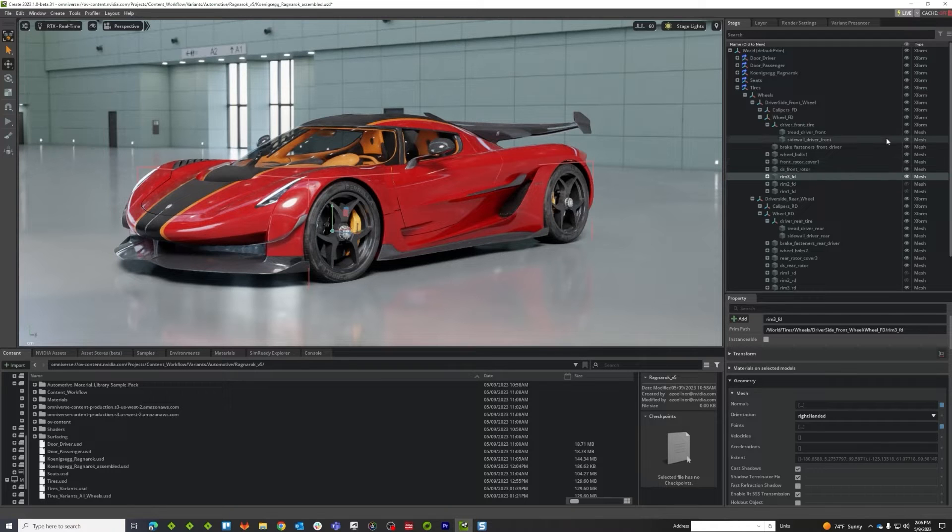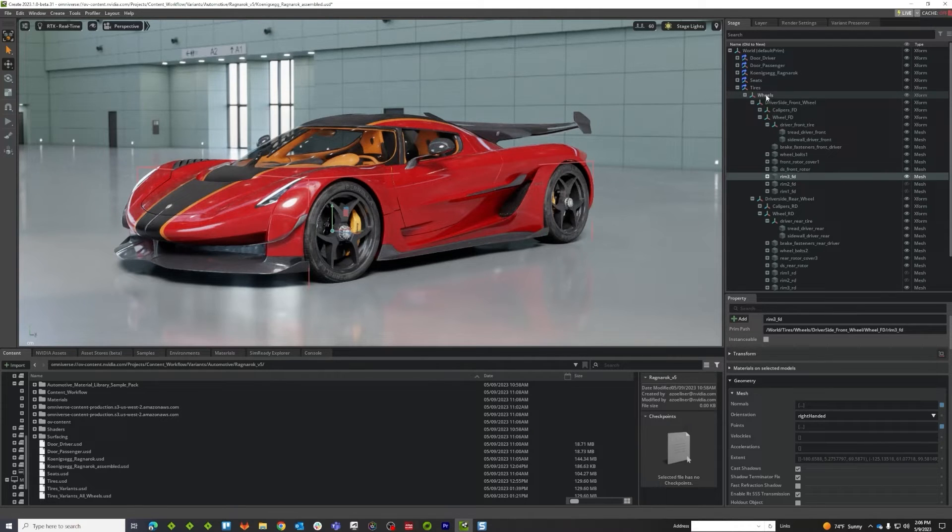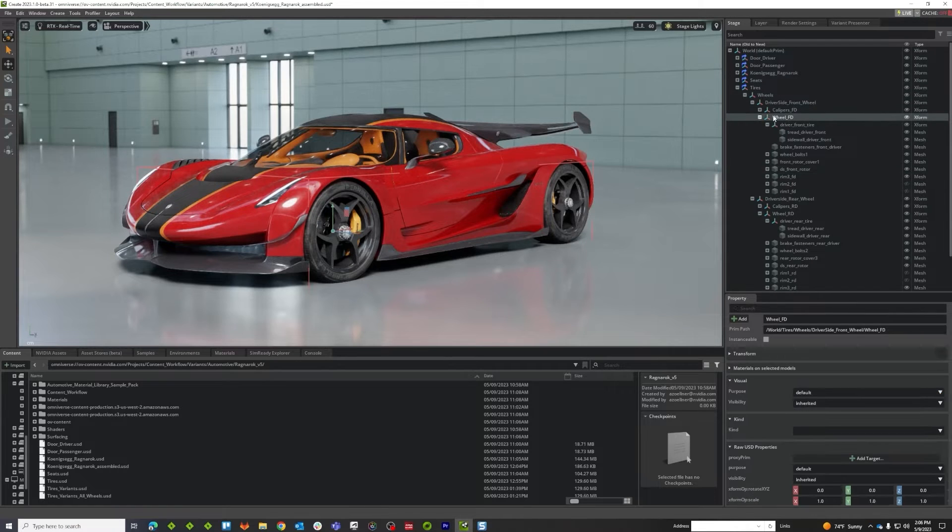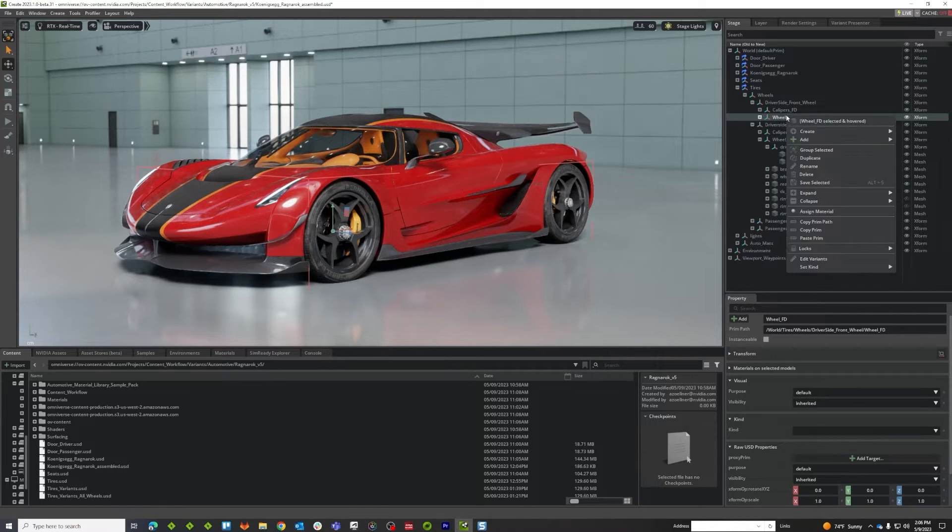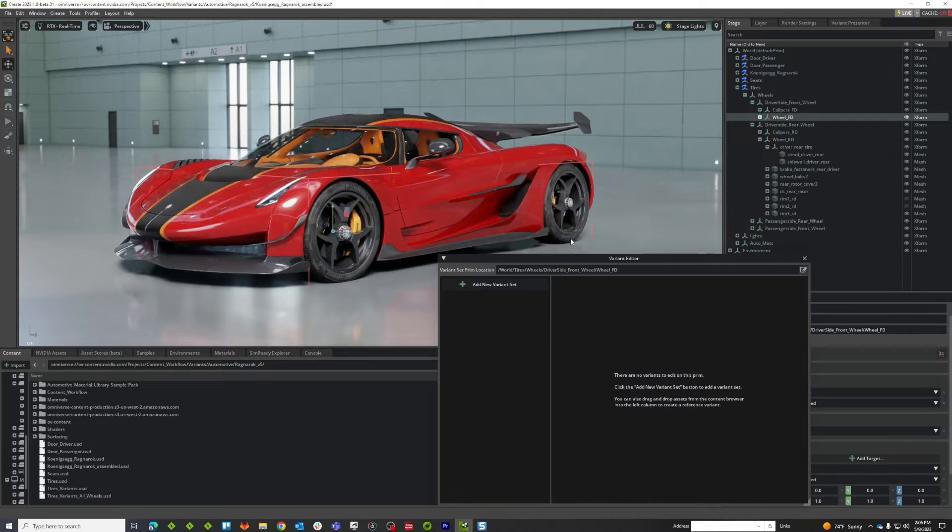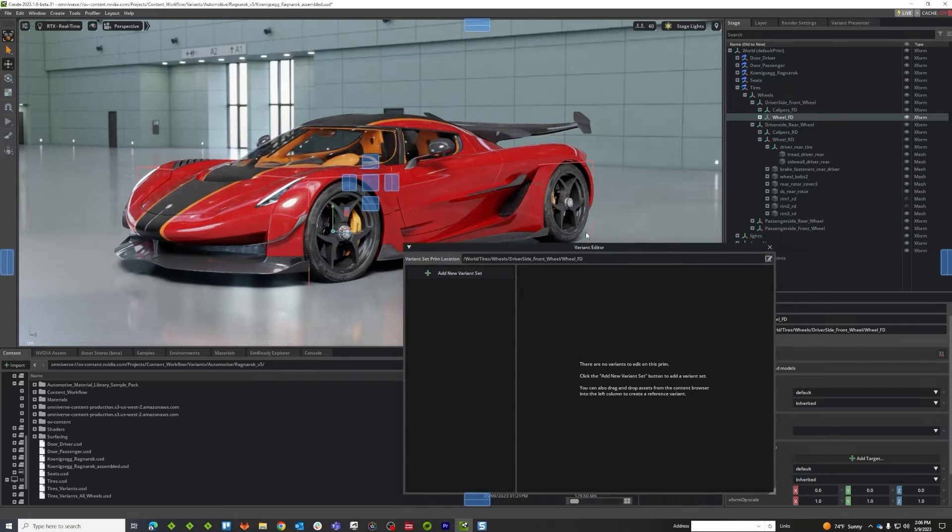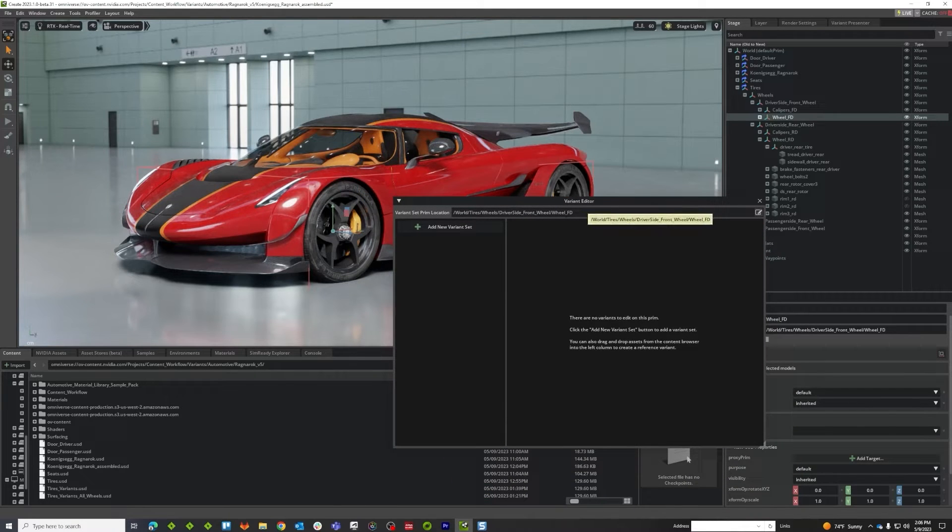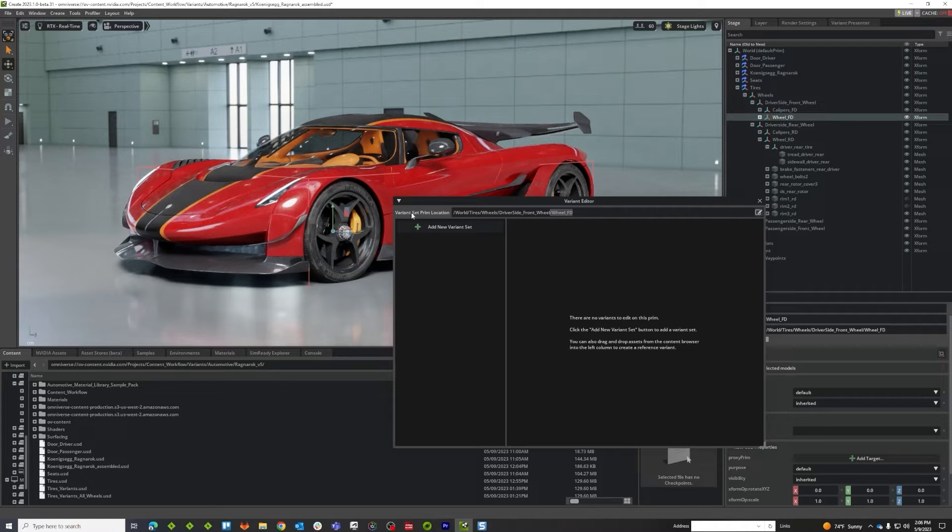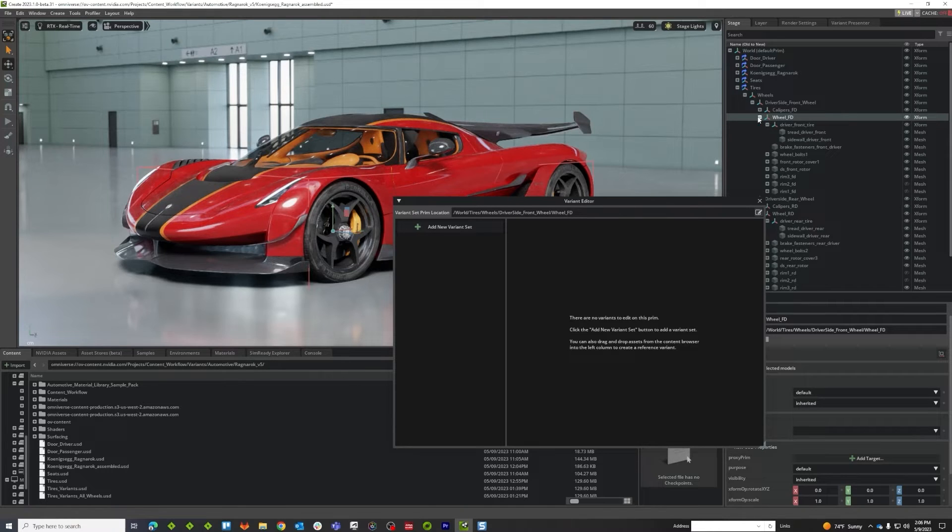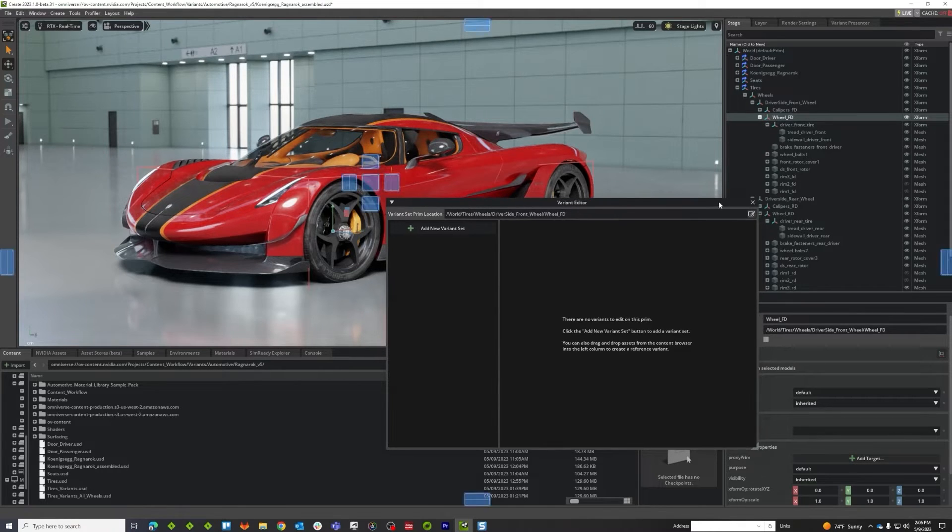So what I'm going to do is go up here to the wheel and I am going to say edit variants. You can see here that what happened is the target has changed now to wheel FD. This is where I'm setting the variant options. This is what I'm publishing to.